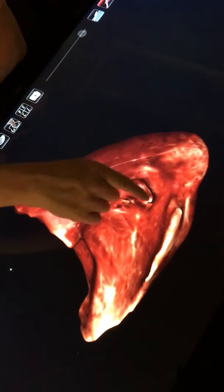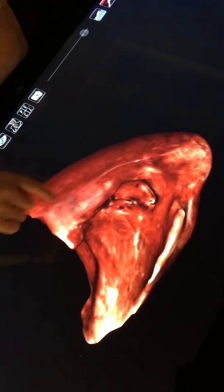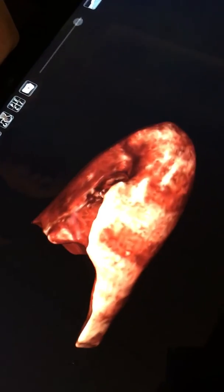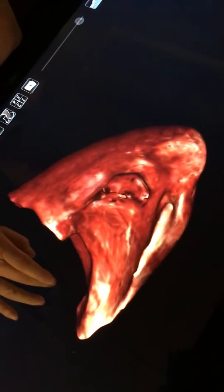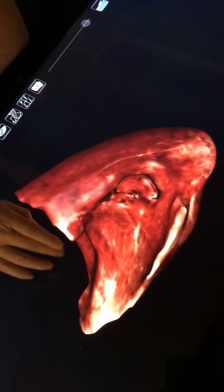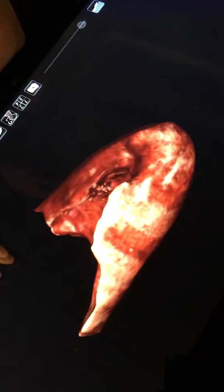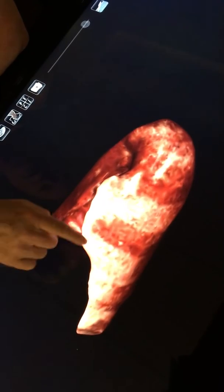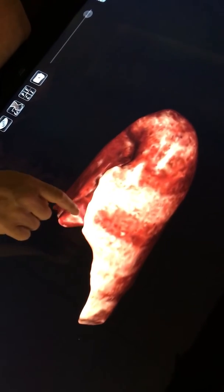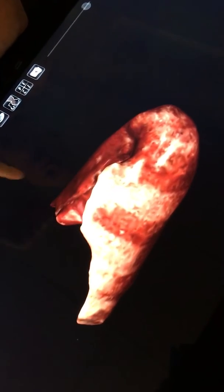You can see the aortic compression on the left lung. You can see the cardiac compression on the left lung. You can see a little bit of a flattened enlarged area right there — that's called the lingula.